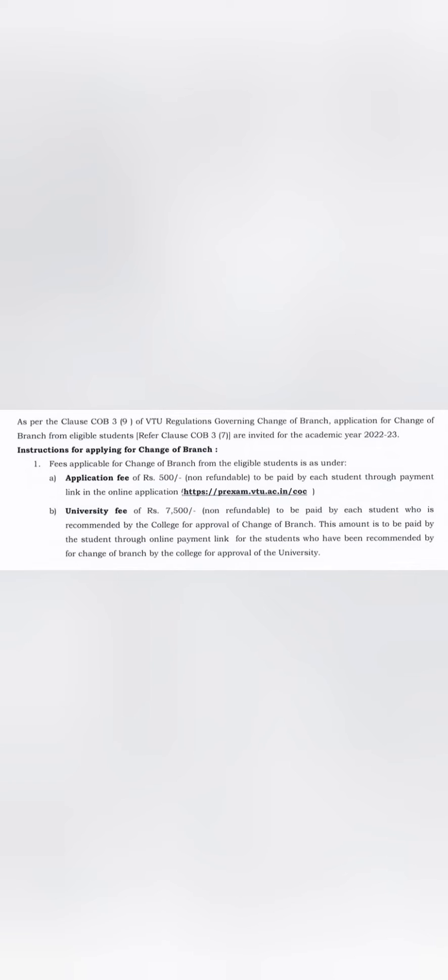The second thing is, is there any fees applicable for changing the branch? The answer is yes. Just to apply for the change of branch, you have to pay 500 rupees non-refundable, and every student has to pay at the website online application which is pre-exam.vtu.ac.in. That is the website, that is the application fee.